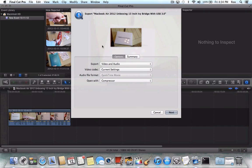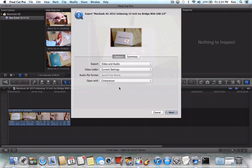So the way to do this is to go to Share Export Media. We're of course in Final Cut Pro 10. You'll export video and audio. A video codec, you'll choose your current settings. And then Open With, and this is very important, Open With needs to be Compressor.